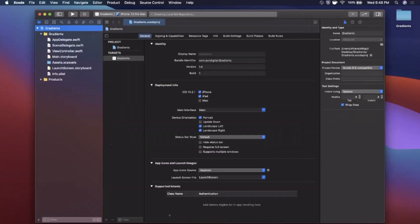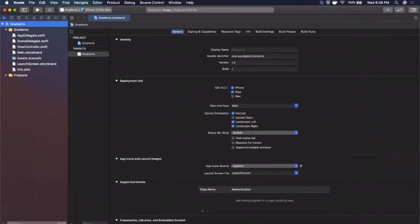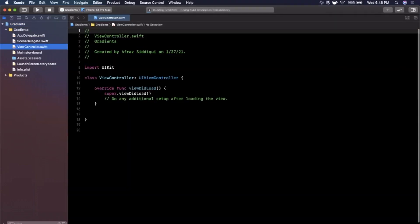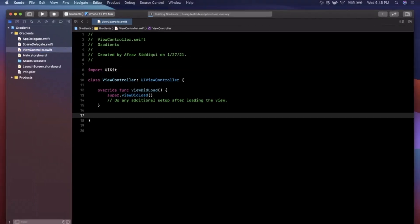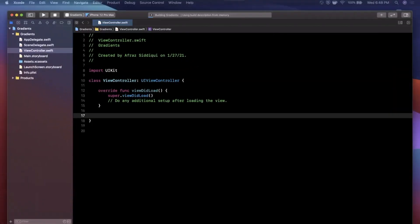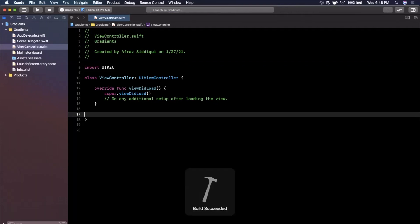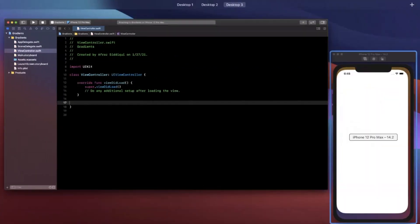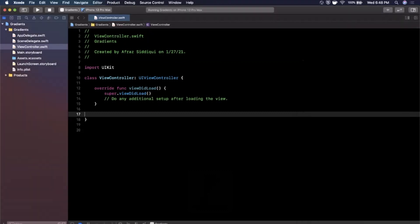First things first, we are going to expand our Xcode window. I'm going to close this right panel, hit run at the top left here, and we're going to jump into our view controller. Once our project has finished building, we should see it pop up in our simulator just like that. So cool, let's get into some gradients.